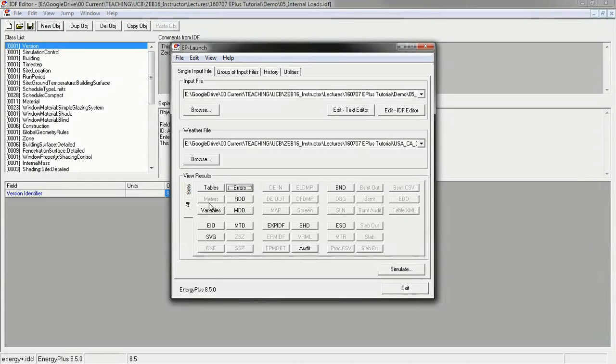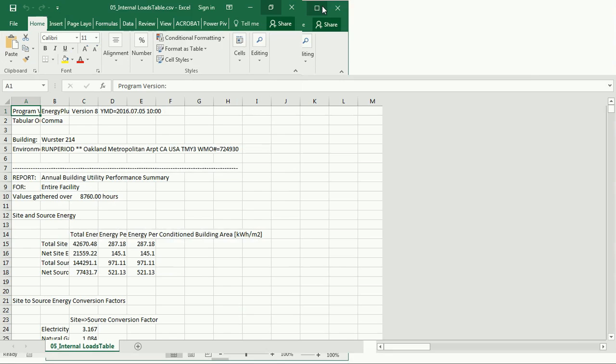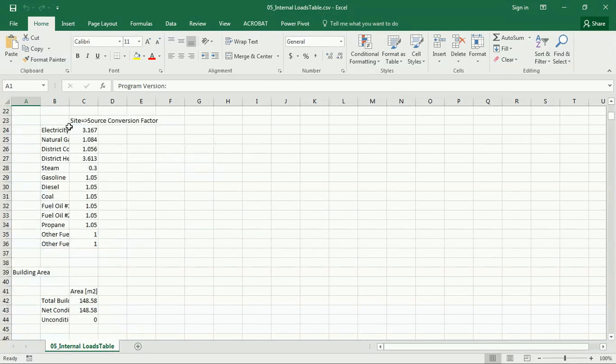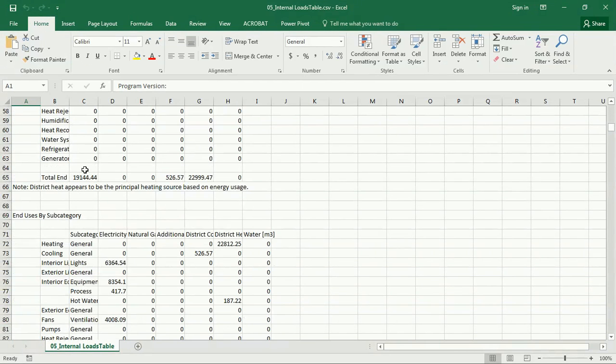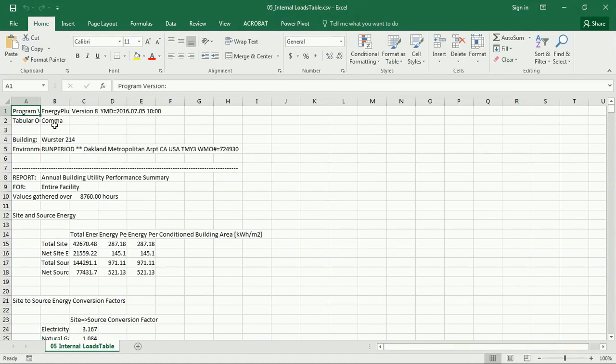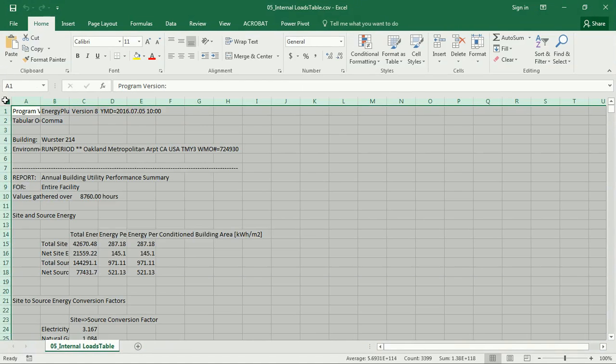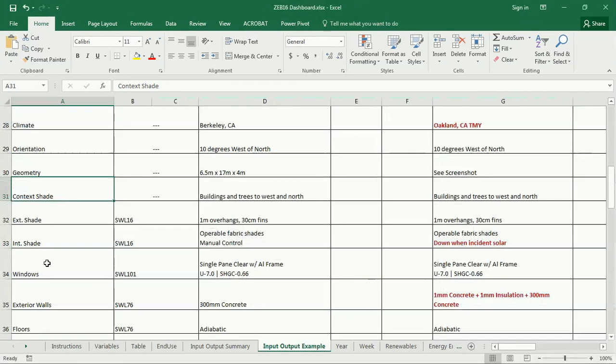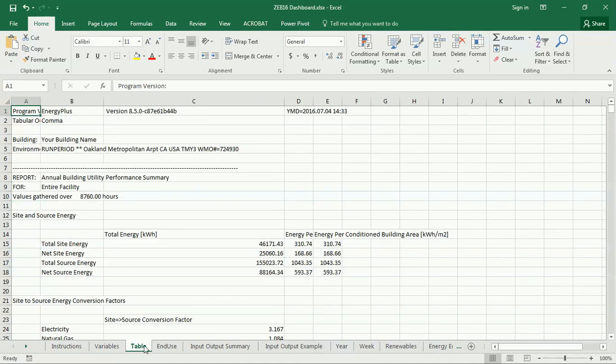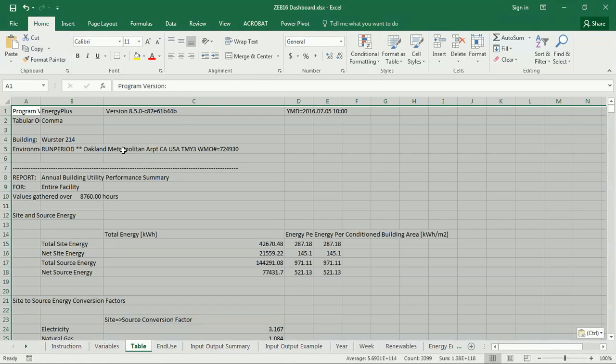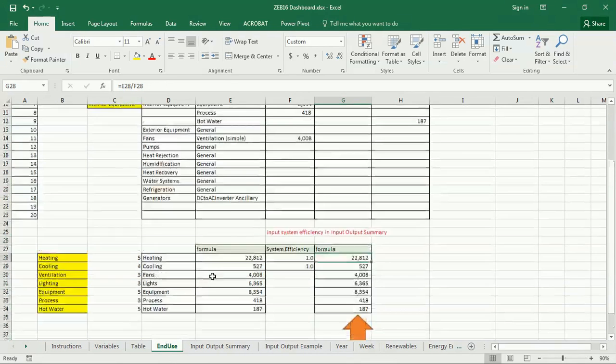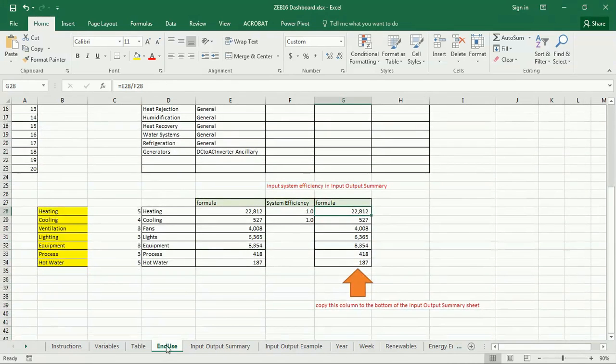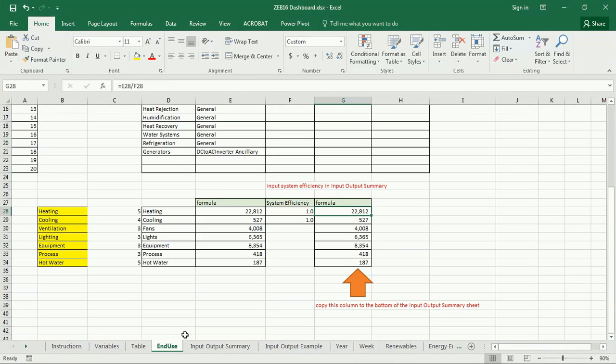Now we've got a few other tabs here. The two important ones that we're going to use in this class are tables and variables. The tables file will open an Excel file with a summary of all of your inputs and outputs. And that is the only thing that is linked to that table file, is this end-use summary.